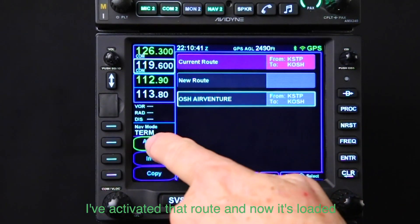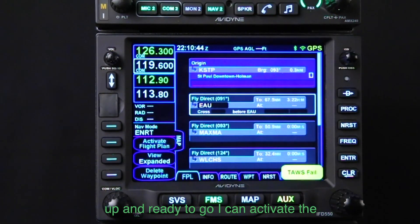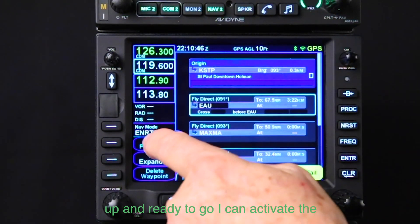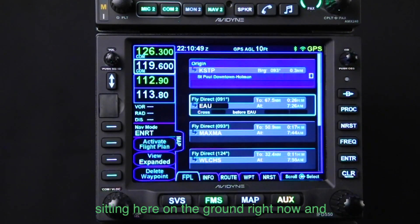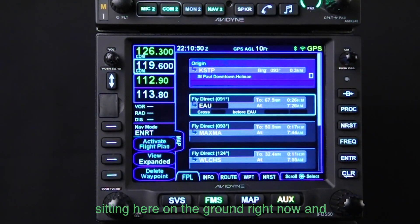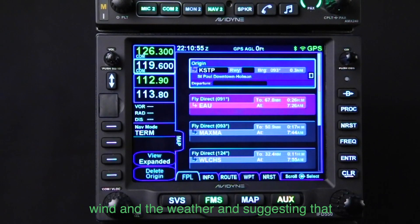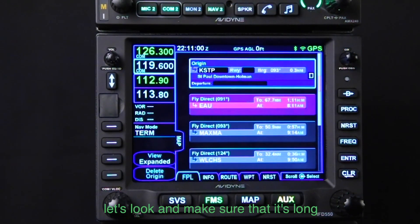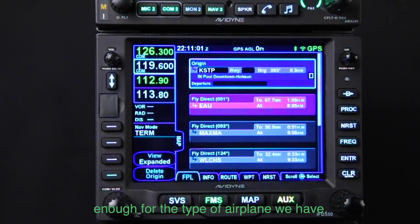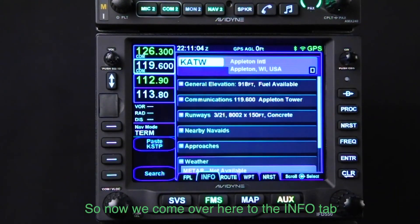I've activated that route and it's loaded up and ready to go. I could activate the flight plan, but right now I'm sitting on the ground and I want to get information based on the wind and weather. It's suggesting we'll probably need runway 31, but let's check and make sure it's long enough for our type of airplane. We can come over to the info tab.